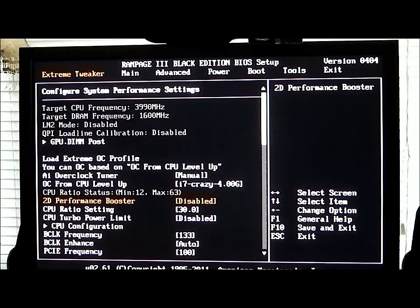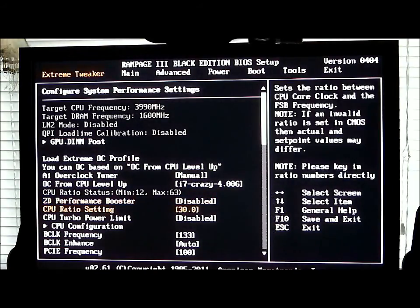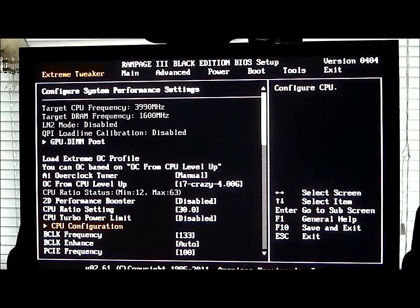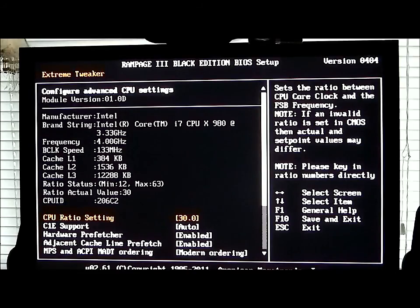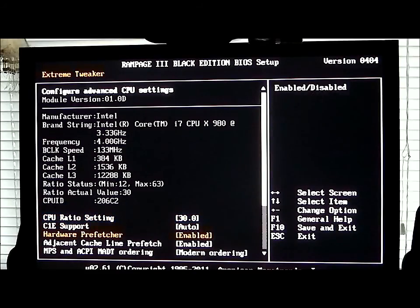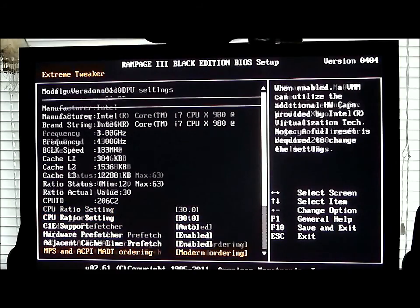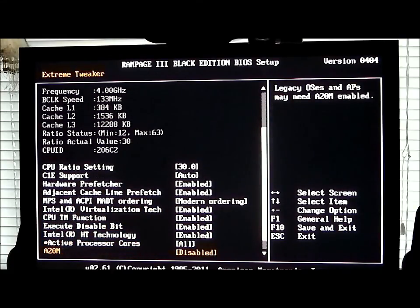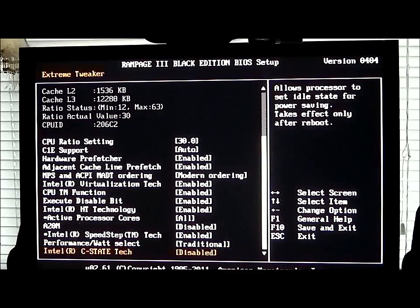As we scroll down we see the 2D performance booster, your CPU clock settings or multiplier settings, and your turbo boost. I have turbo boost disabled since I am overclocking the CPU. You can go into the CPU configuration and it'll give you your advanced options, including all your states, speed step technology, etc.